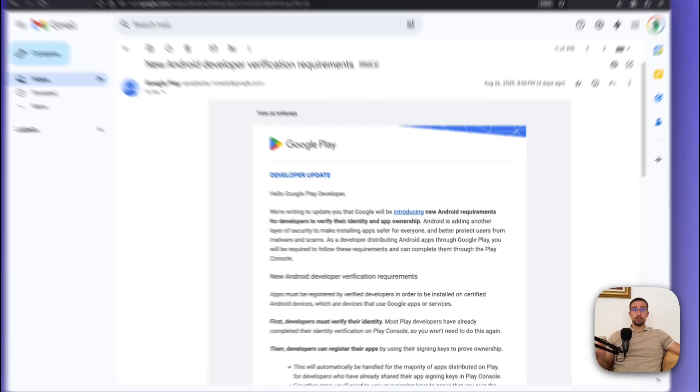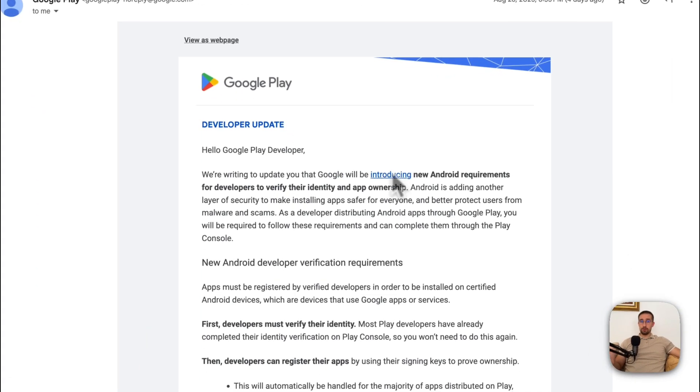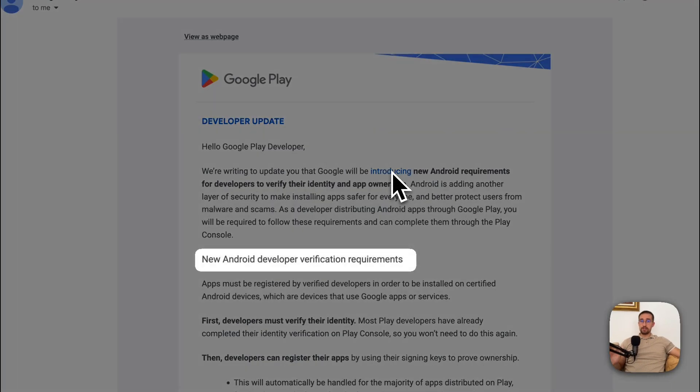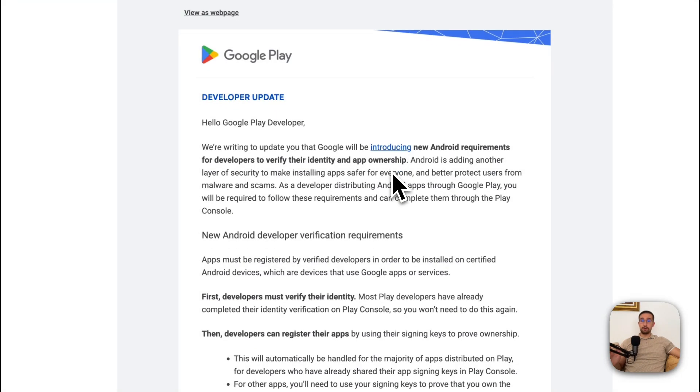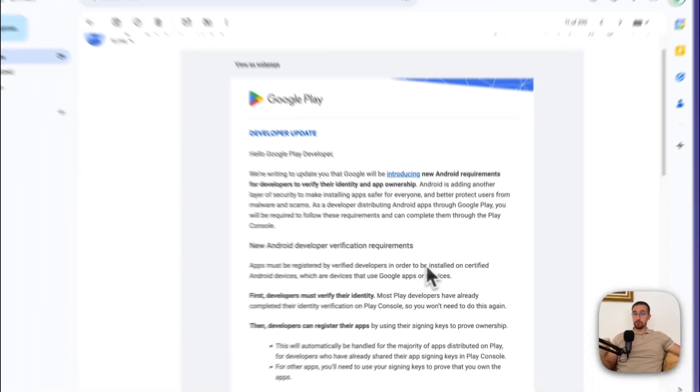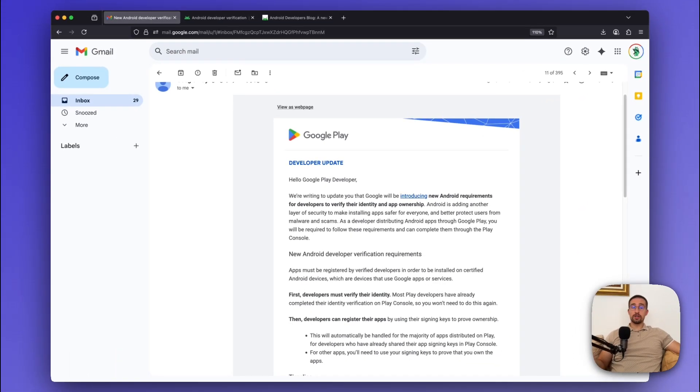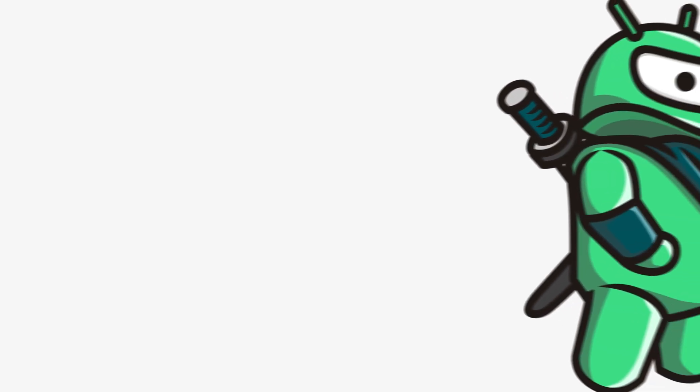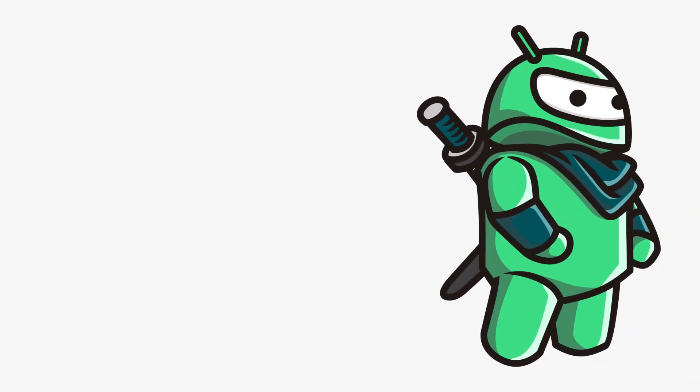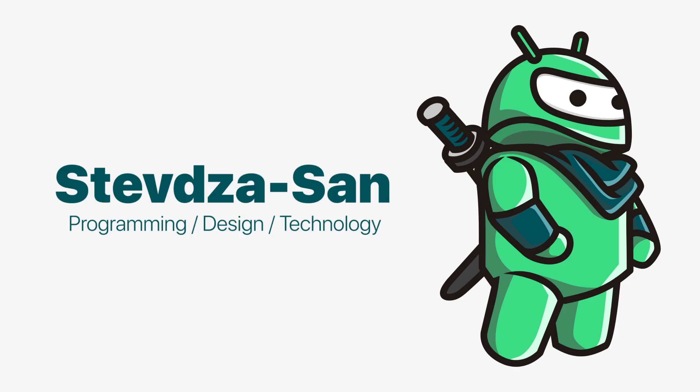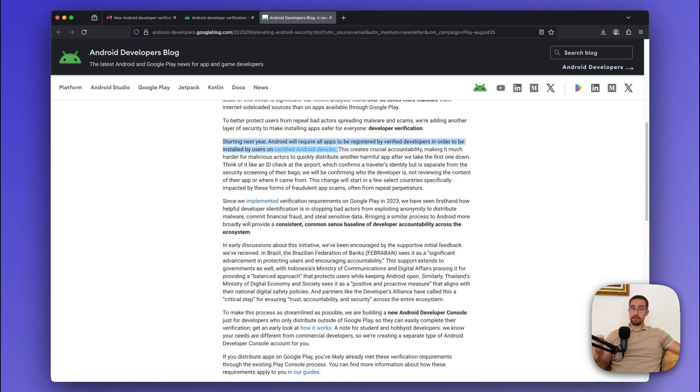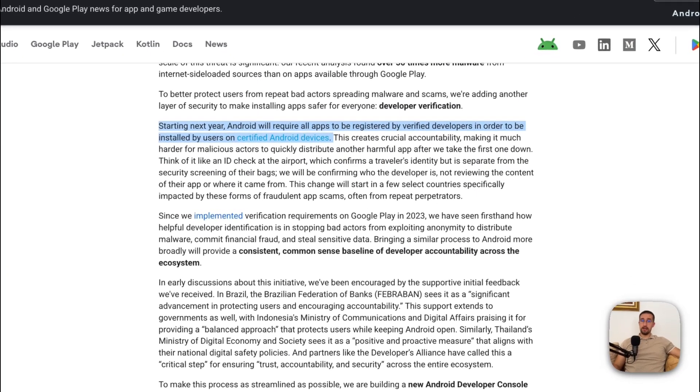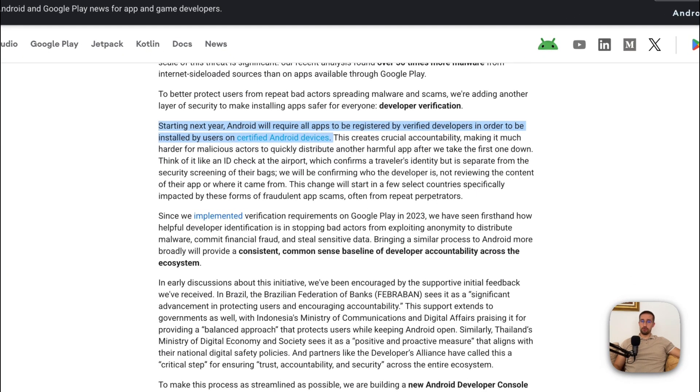A couple of days ago, Android developers across the world received another policy update from Google. Which means no more sideloading, unless you verify your identity and the app ownership.